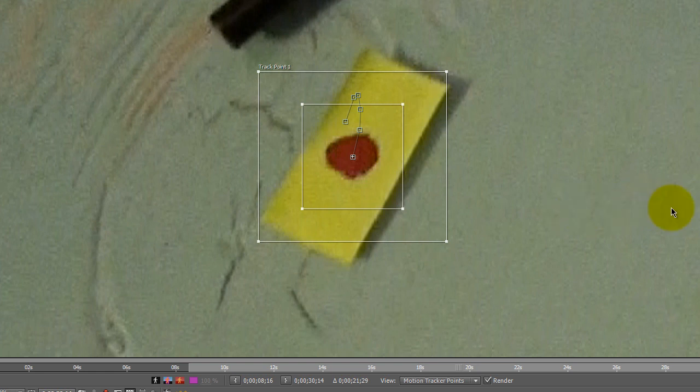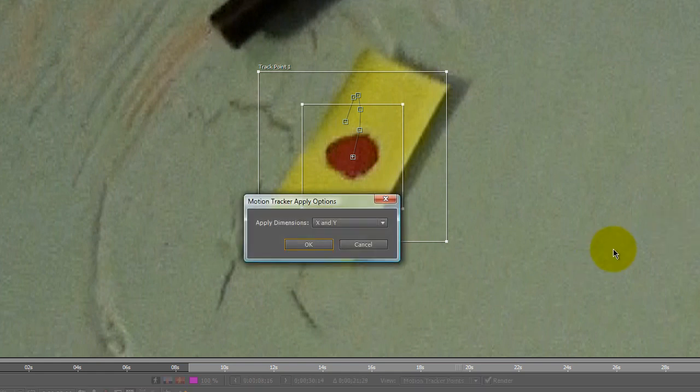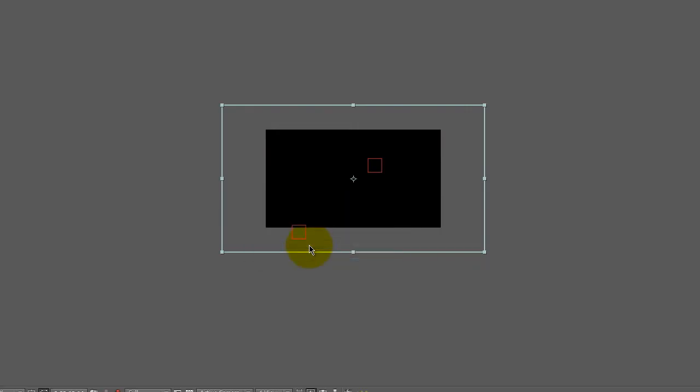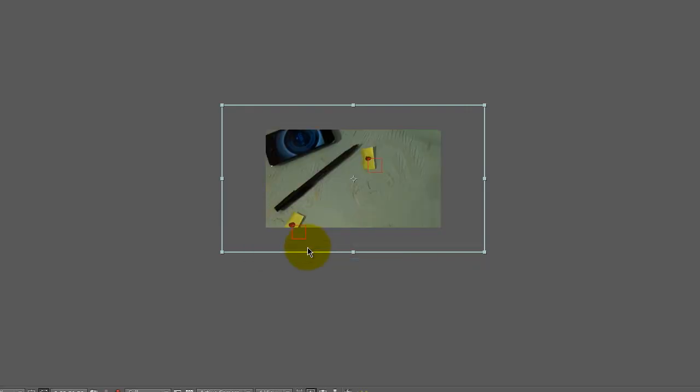Okay, so the motion track for B null is ready to apply. Done tracking. Hit apply. Choose X and Y. And we're good to go. We've got two null objects that are now tracked.